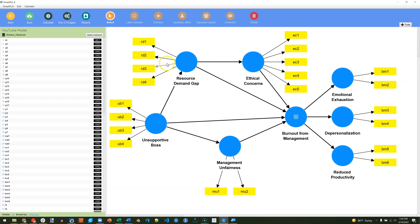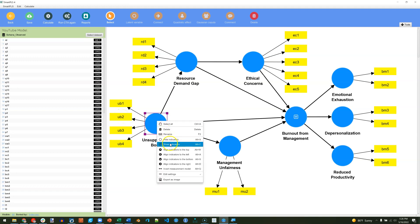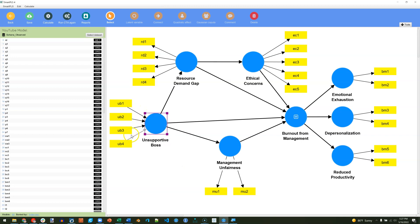As you can see here, all of my factors are specified reflectively at the moment, because the arrows point from the latent factor to the manifest variables. If I were to right-click this and say invert measurement model, then all the arrows would point towards it, and that would be considered a formative factor.